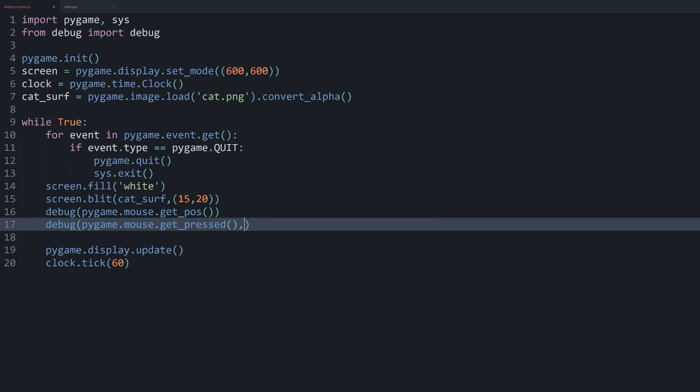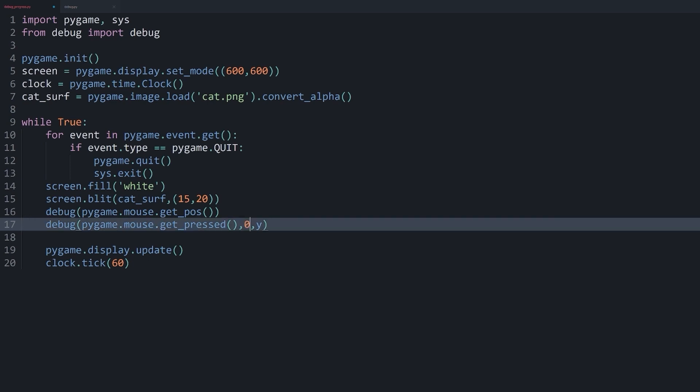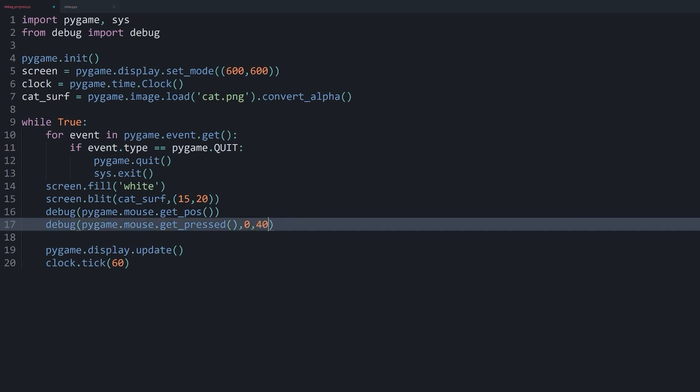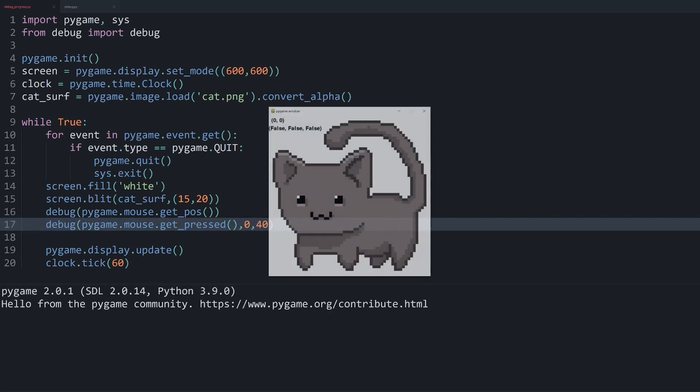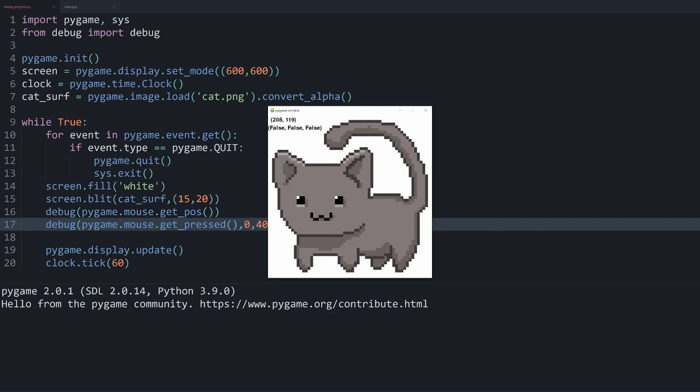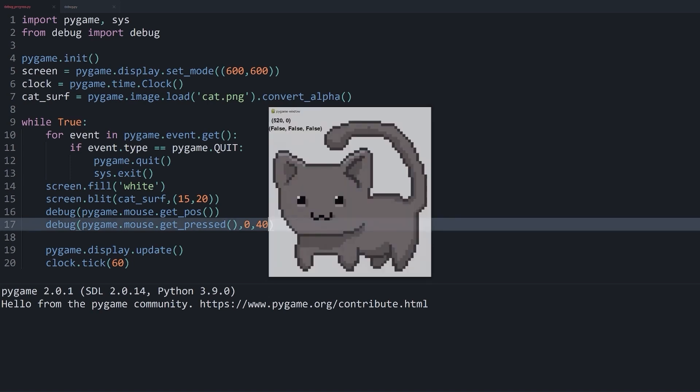But we can fix that quite easily. Because what we can pass in here is the x and the y argument. And in my case, the x, I'm still happy with. But for the y, I want to give this an offset of 40. And now if we run all of this, you can see that we have two bits of information that are quite useful. So I know my mouse buttons and I know my mouse position.